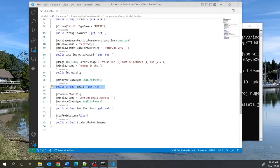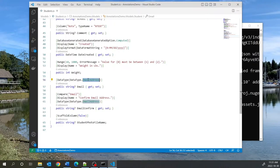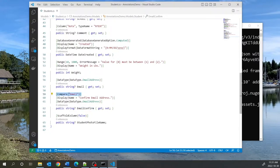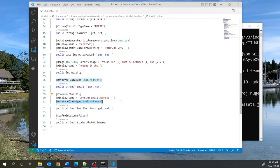We have an Email field with the DataType annotation, where you can specify exactly what type of data this is — in this case, EmailAddress. When the user enters data, it validates it for an acceptable email address. We also have an EmailConfirm field. The Compare annotation compares EmailConfirm to Email to ensure both are equal. We also give EmailConfirm the DataType of EmailAddress and a display name of 'Confirm Email Address'.